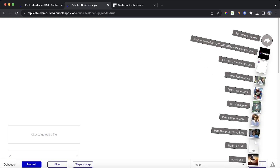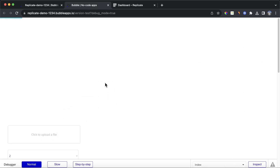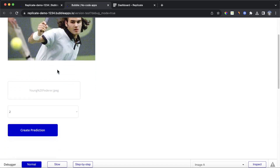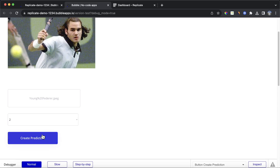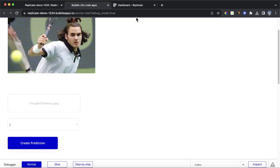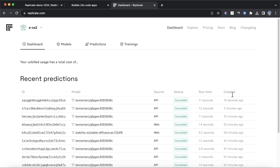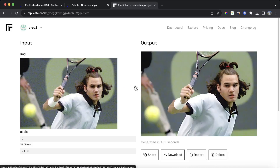Let's refresh our Bubble app and upload a photo — this time a young Federer rather than a young Sampras. Another quite grainy photo. We'll leave the scaling factor as two and let's create that prediction. It may not look as though anything is happening on the Bubble end, but if we go to our Replicate dashboard and refresh, we can see about 10 seconds ago we created a prediction via the API. It succeeded and we're getting the better photo of our young Roger Federer.